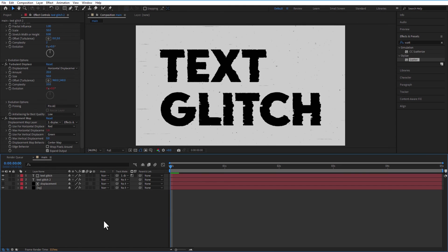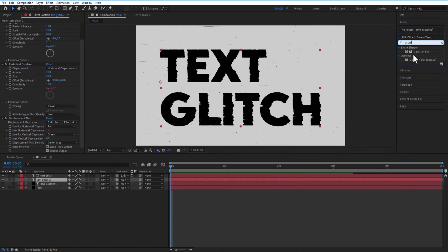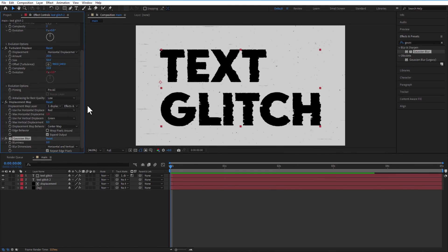Add Gaussian Blur to the Text Layer. Blurriness to 40.